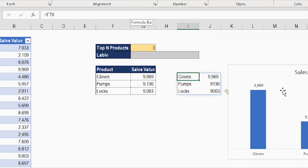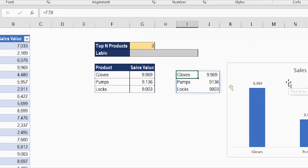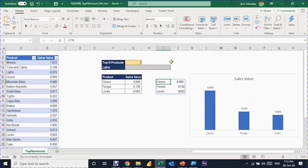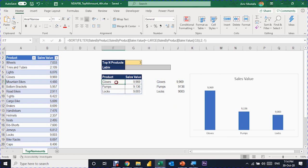The hash pound assists me to point to the entire array, so if I could use it inside the chart it would give me a dynamic chart. Unfortunately, you cannot use the hash pound directly inside a chart. The workaround is to use named ranges: I can define a name that refers to F7#. But I need two separate arrays in the chart — one for the product name labels and one for the sales values — so I need to split the table into two separate columns first.